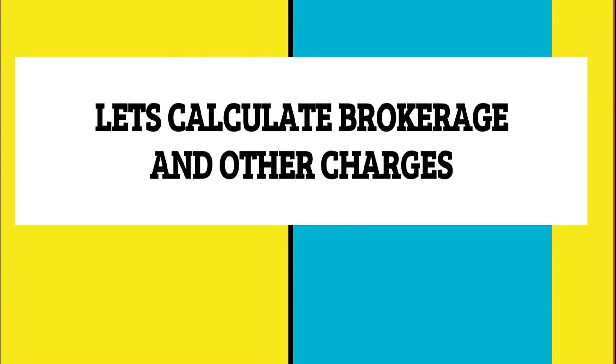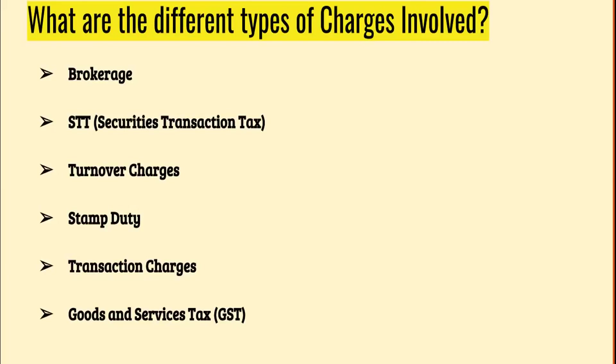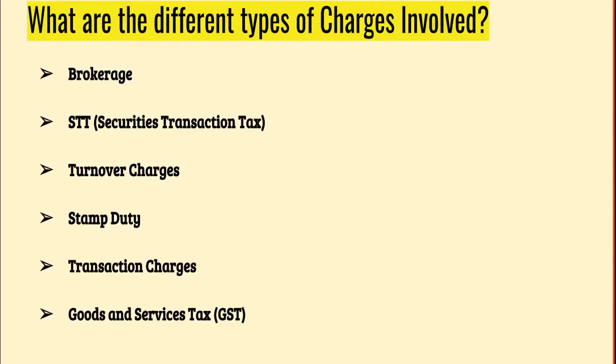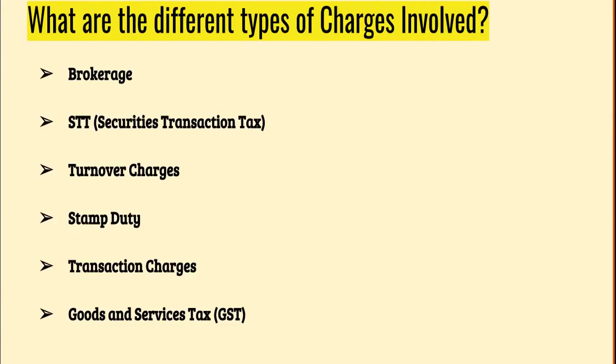Let's get started. Before we actually go ahead and use the calculators, I just want to reiterate on some of the charges that are involved in your transactions. Obviously, there are brokerage charges and it depends on the kind of broker services you have picked up - full service versus discount brokers. Then there are securities transaction charges divided by the government of India, then there are turnover charges by SEBI.